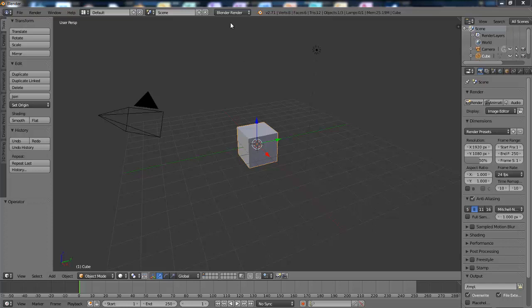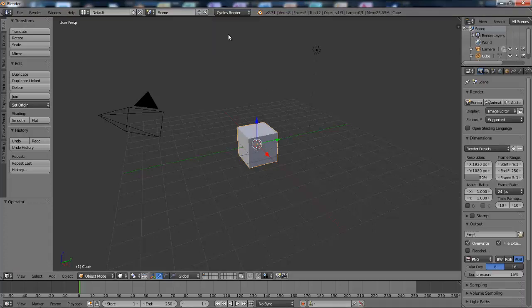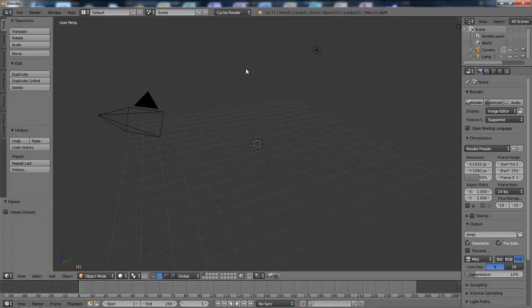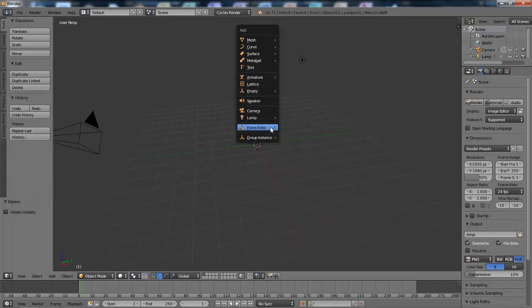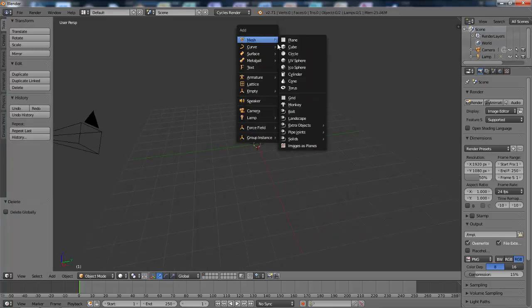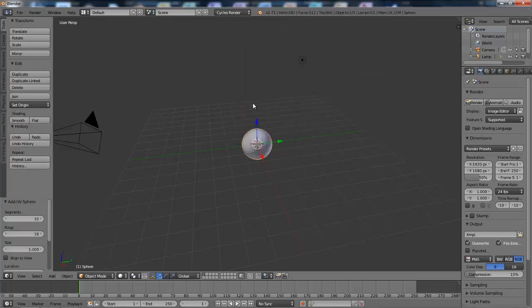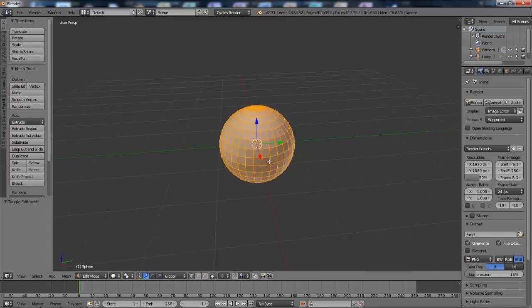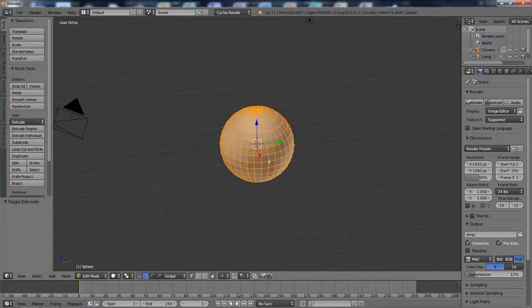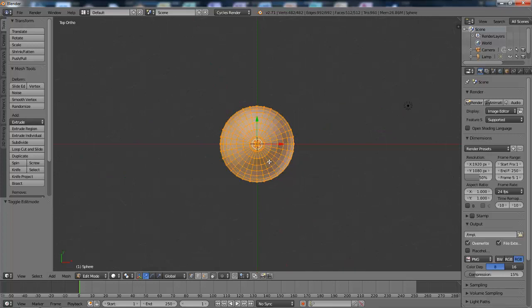First I'm going to change the render engine to Cycles Render. Then I'm going to delete the default cube. I'm going to add a UV sphere and then tab into edit mode and go to the top view.